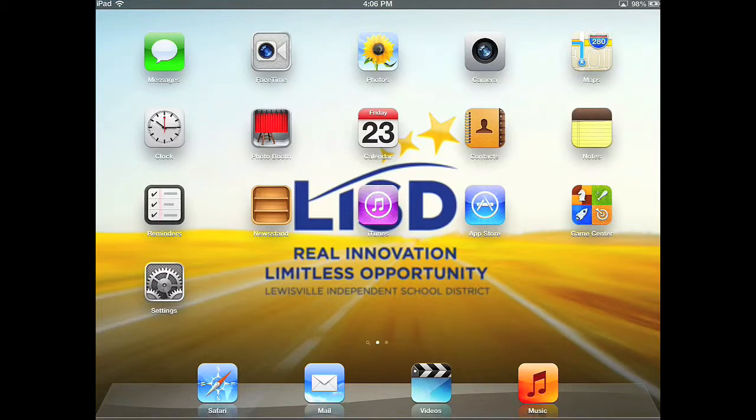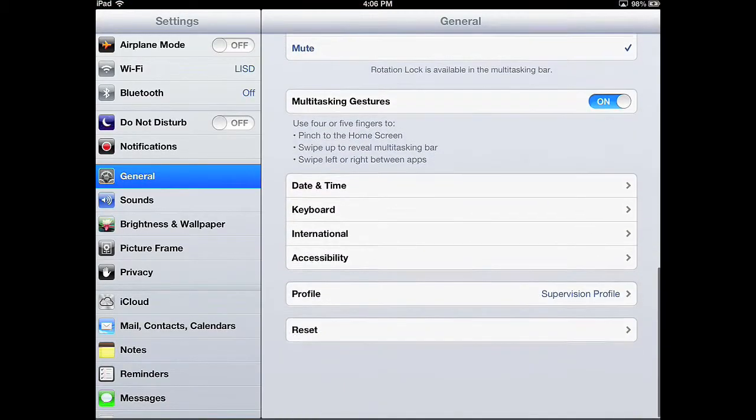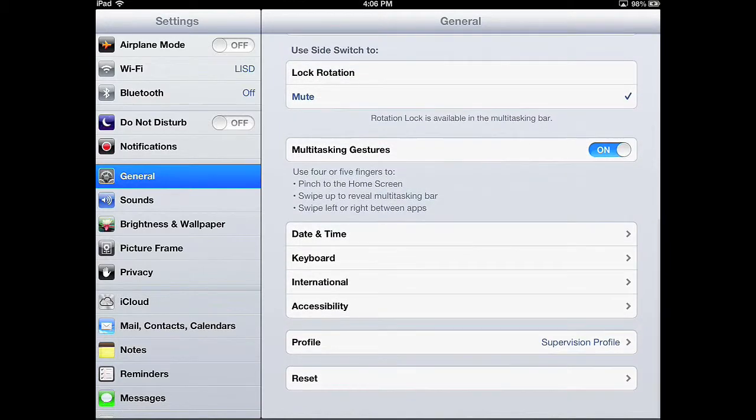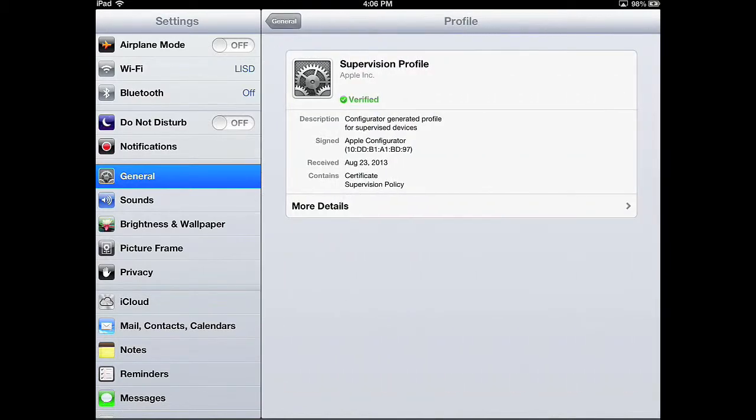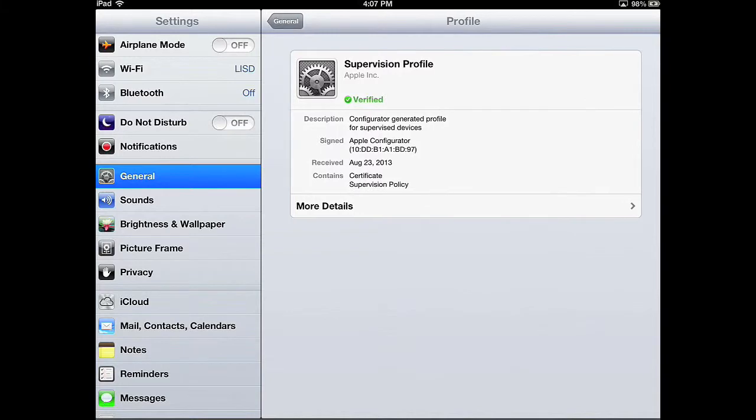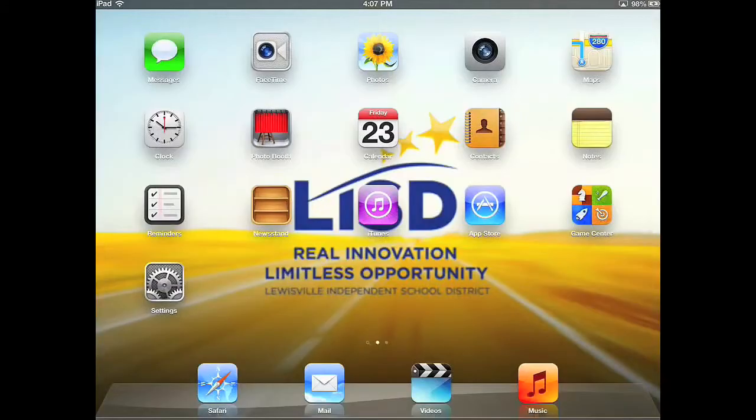You can start this process by clicking on Settings to open up the General Preferences. Make sure you're on General, and on the right-hand side of the screen, scroll down to Profiles. You must see the SuperVision profile installed to continue. If you don't, please put it back on Apple Configurator and supervise the device.